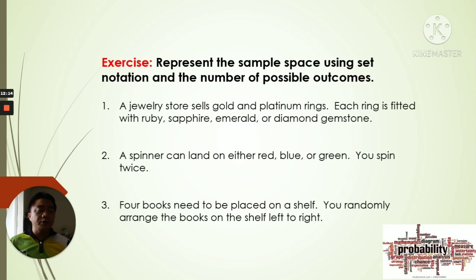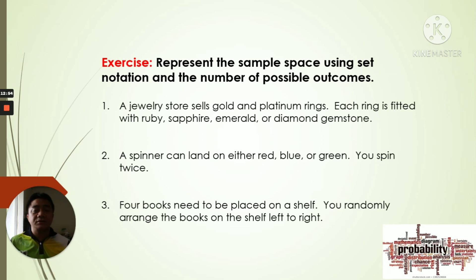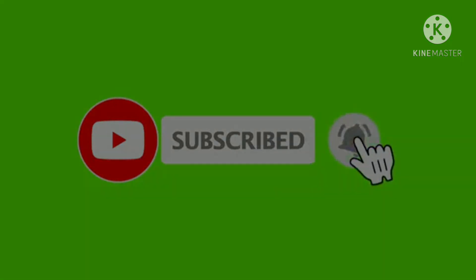Number two: a spinner can land on red, blue, or green, and you spin twice. Number three: four books need to be placed on a shelf; you randomly arrange them from left to right. Write your answers in set notation and include the cardinality of each sample space. If you have no further questions, that's all for today. See you next time — bye!